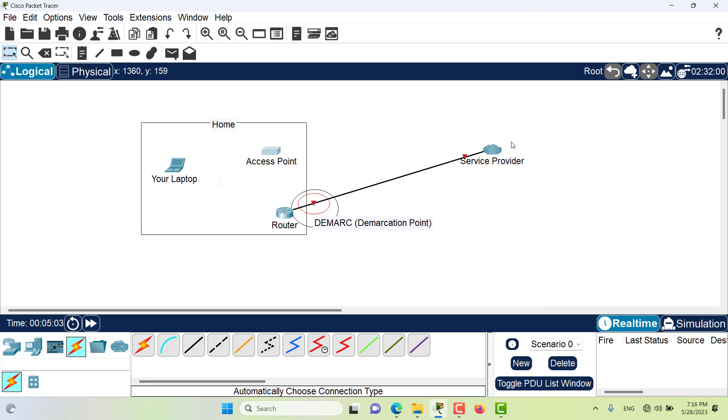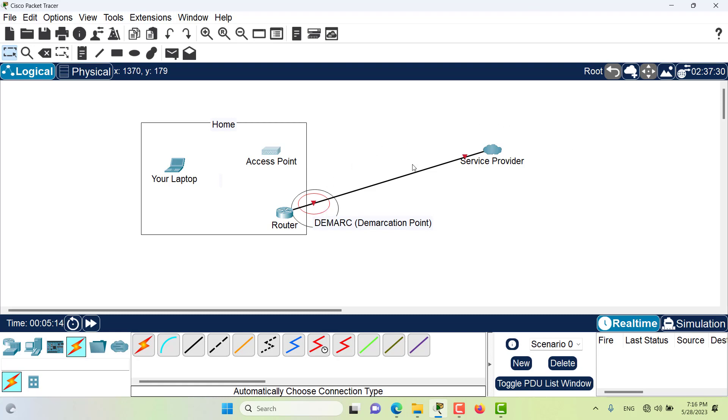There is a line that comes from the service provider to your home, and the point where the responsibility of the service provider ends and the responsibility of your network begins is basically the demarcation point, or the demarc point.